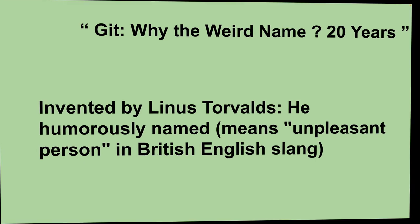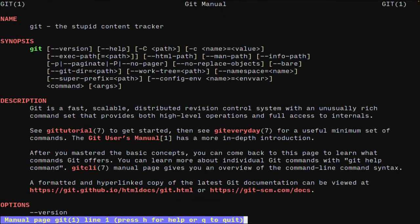If you want to use the 'stupid content tracker' for the man page, it will be referred to as the stupid content tracker. If you type the man page, it will be used as the stupid content tracker.